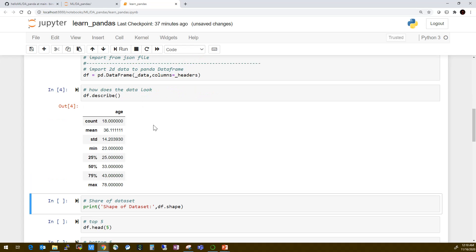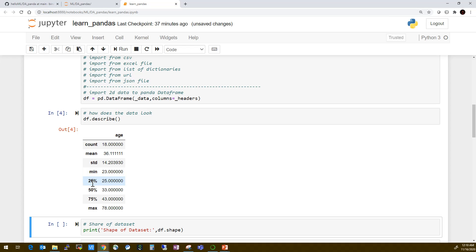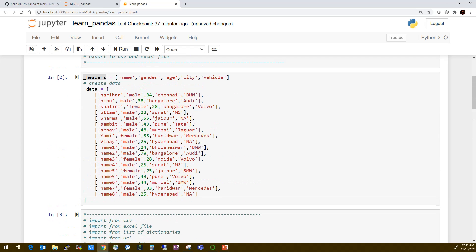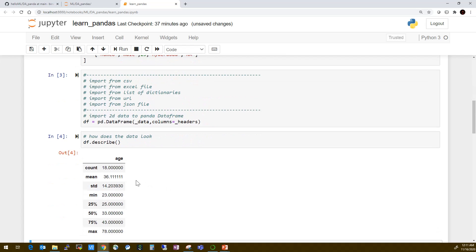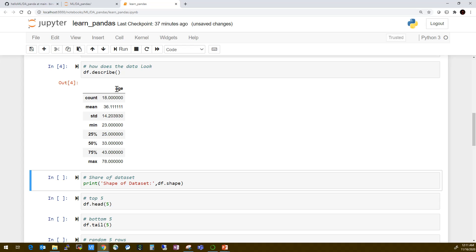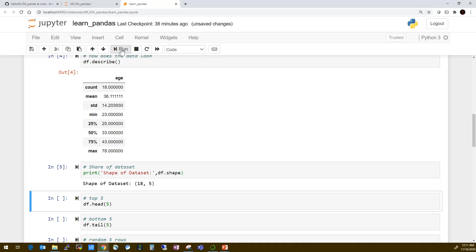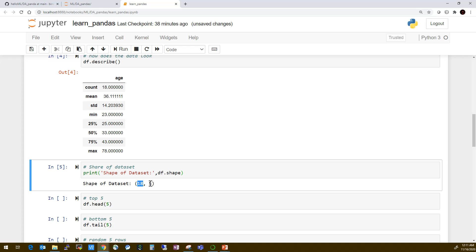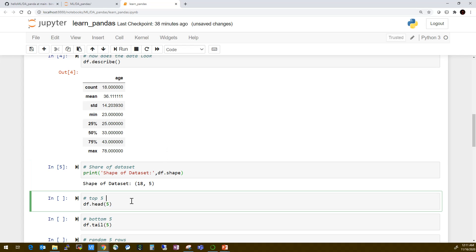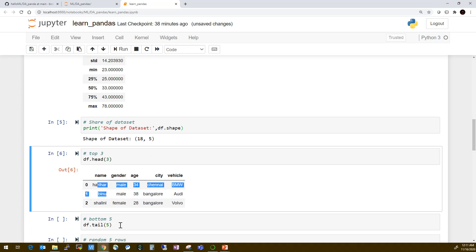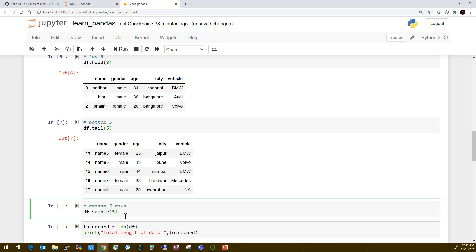We can get a description of the DataFrame, which gives us count, mean, standard deviation, max, and quantiles at 25, 50, and 75 percent — but only for numeric data. We can also get the shape, which gives us the number of rows and columns: 18 rows and 5 columns. To see the top records, use head() — you can specify top 3 as well. For the bottom records, use tail().